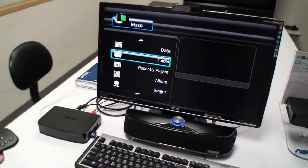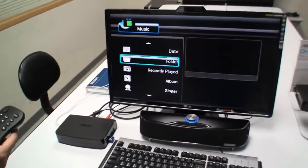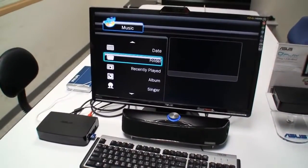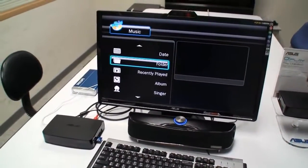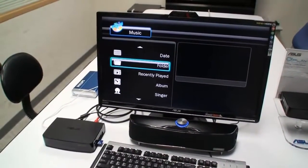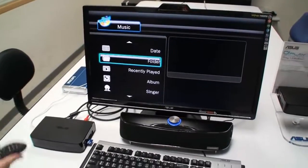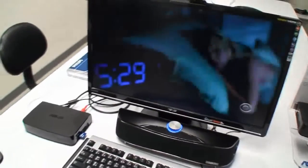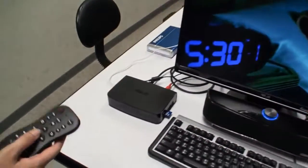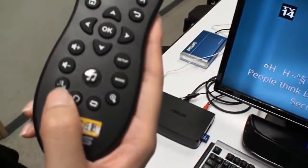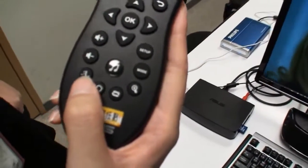We also add subtitle options for our users. This button is the subtitle change button.